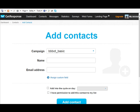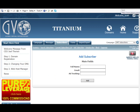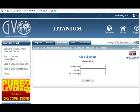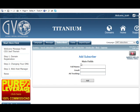So I'm going to quickly jump over to GVO Responder. Okay, so in GVO it's very similar to GetResponse. You have an option where you can add a subscriber on an individual basis and that's under the Subscribers, Add Subscriber menu.